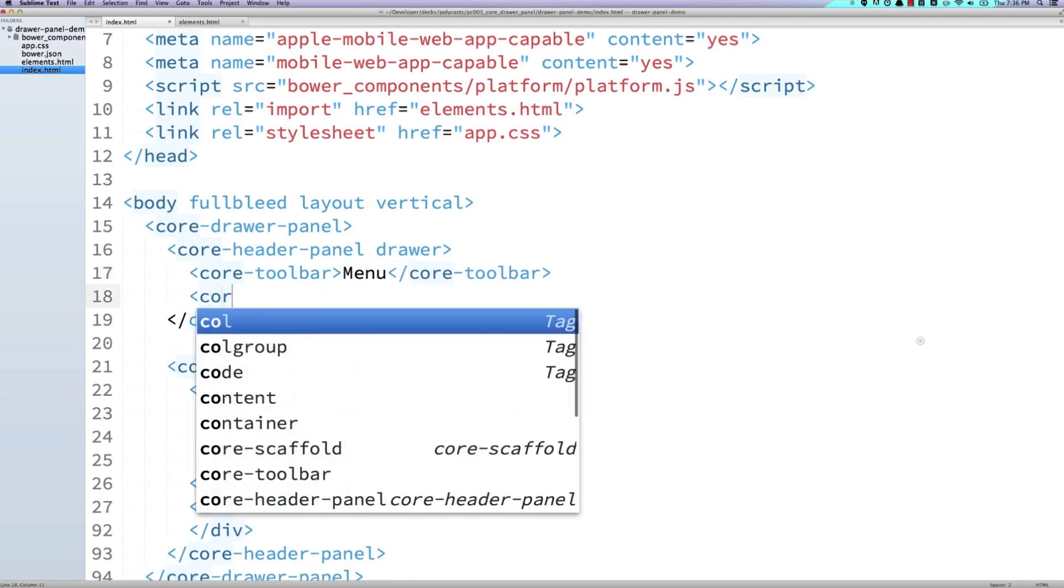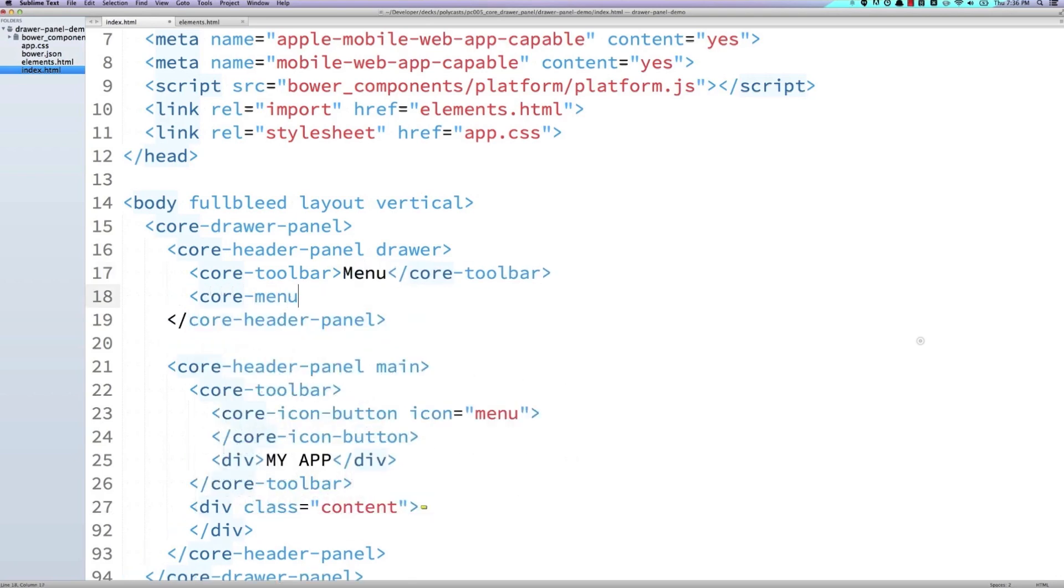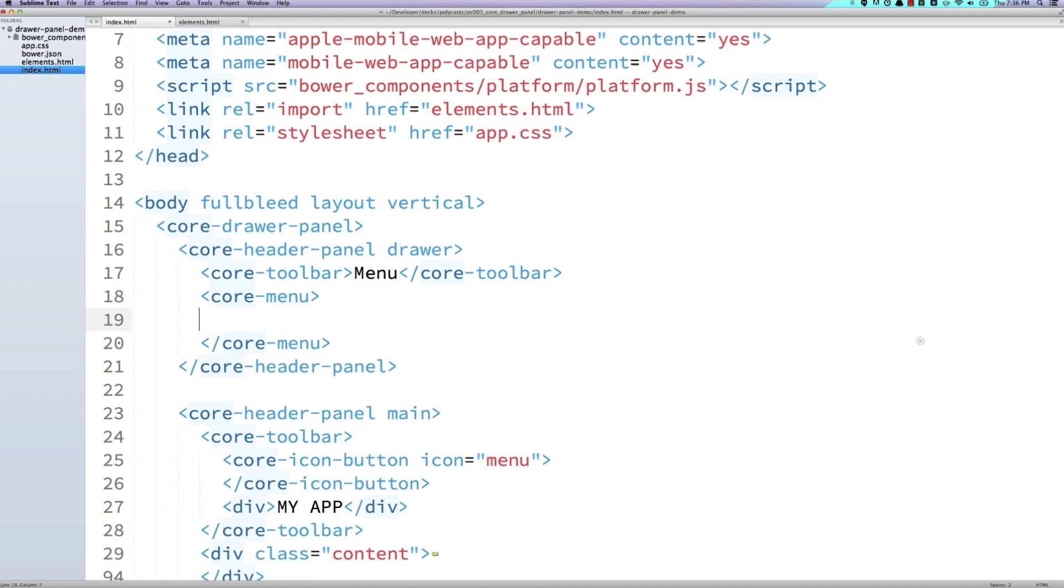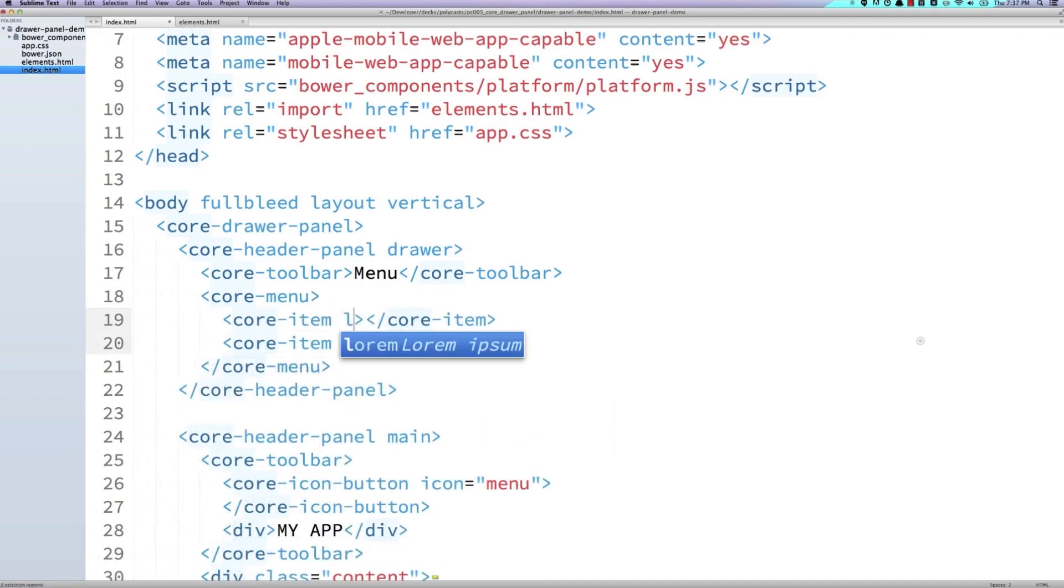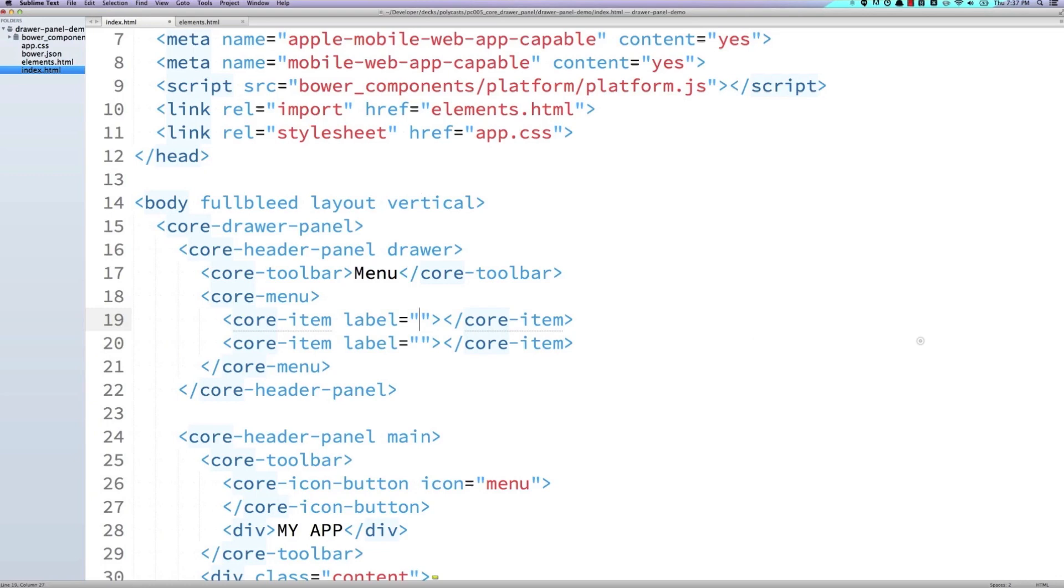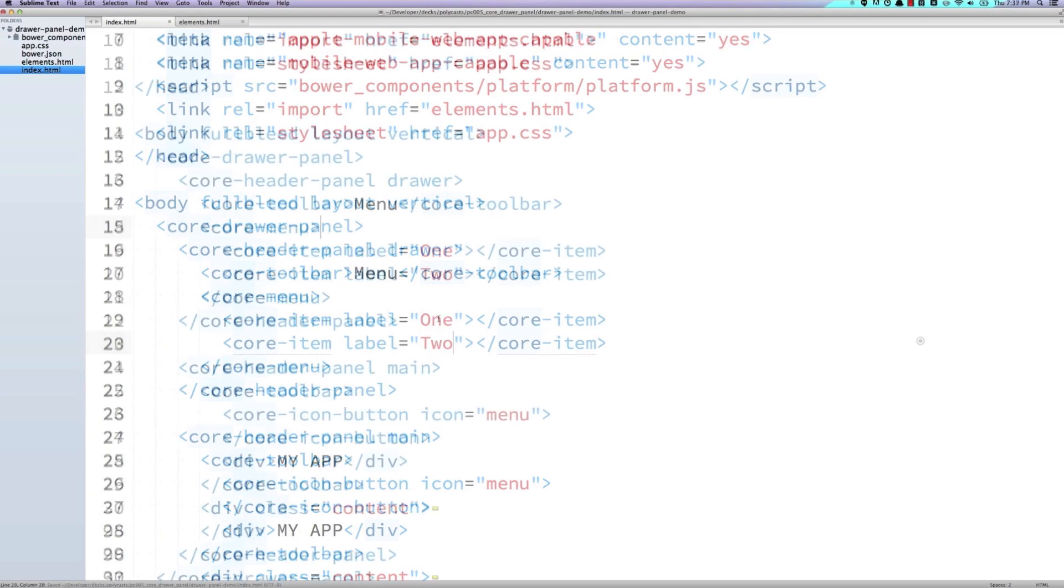And then below that, we'll throw in that core menu element that we imported. And we'll create two menu items inside of here. We'll just give each of these a label that will represent the different pages in our site. So we'll say one and two.